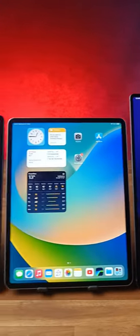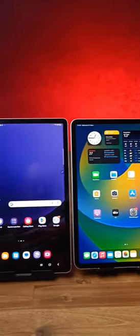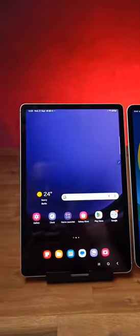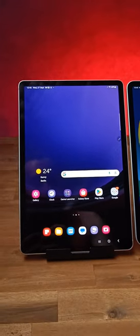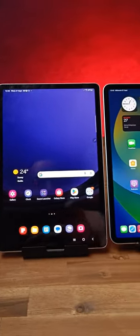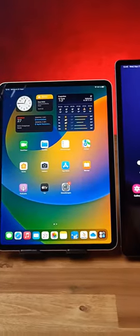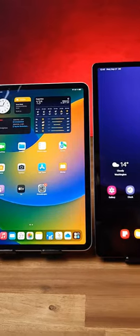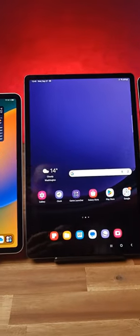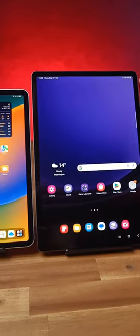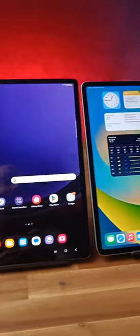Which one would you choose? We've got 5 tablets here. This one is the 11-inch Samsung Galaxy Tab S9, the 11-inch Apple iPad Pro, the 12.4-inch Samsung Galaxy Tab S9 Plus.